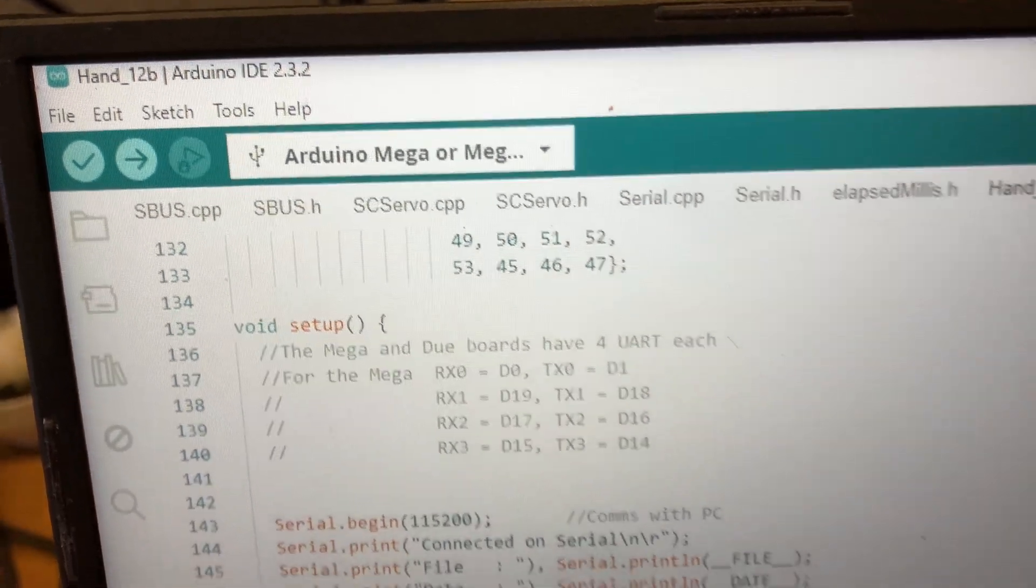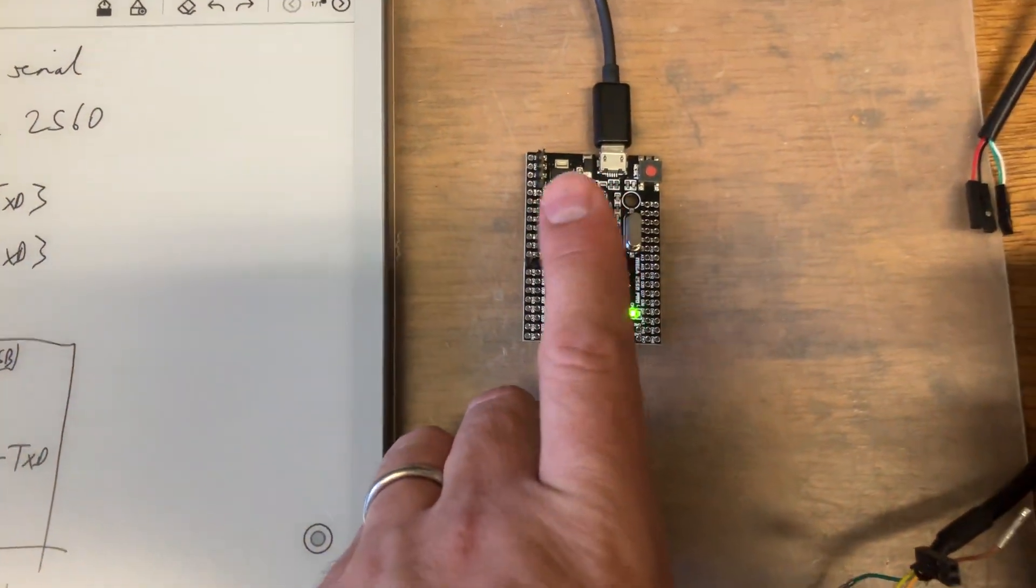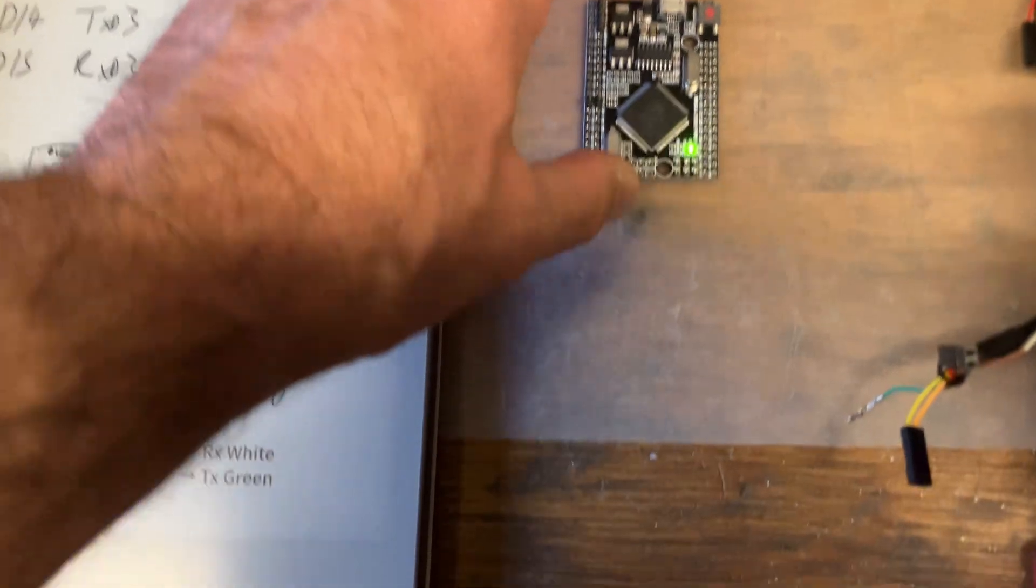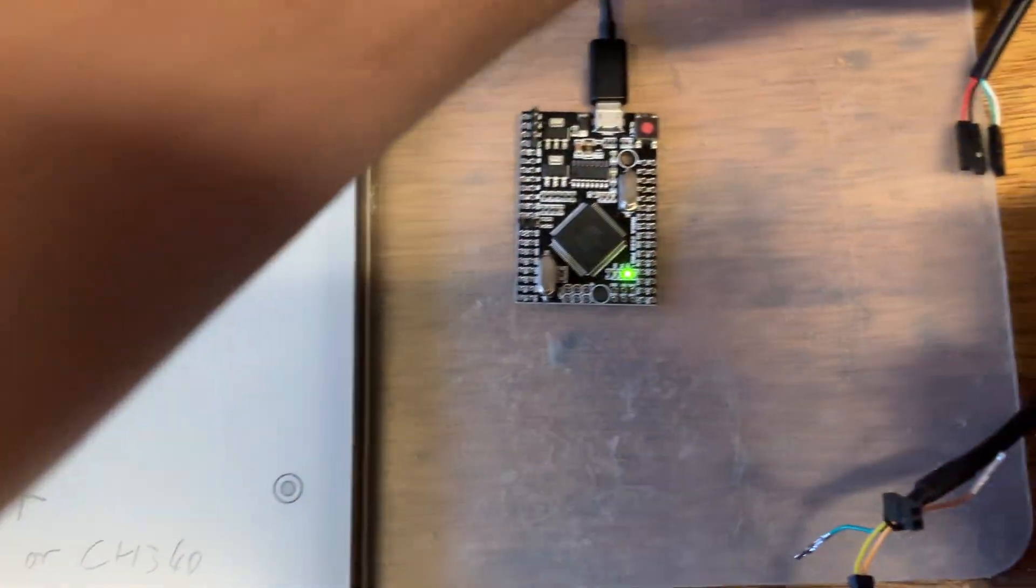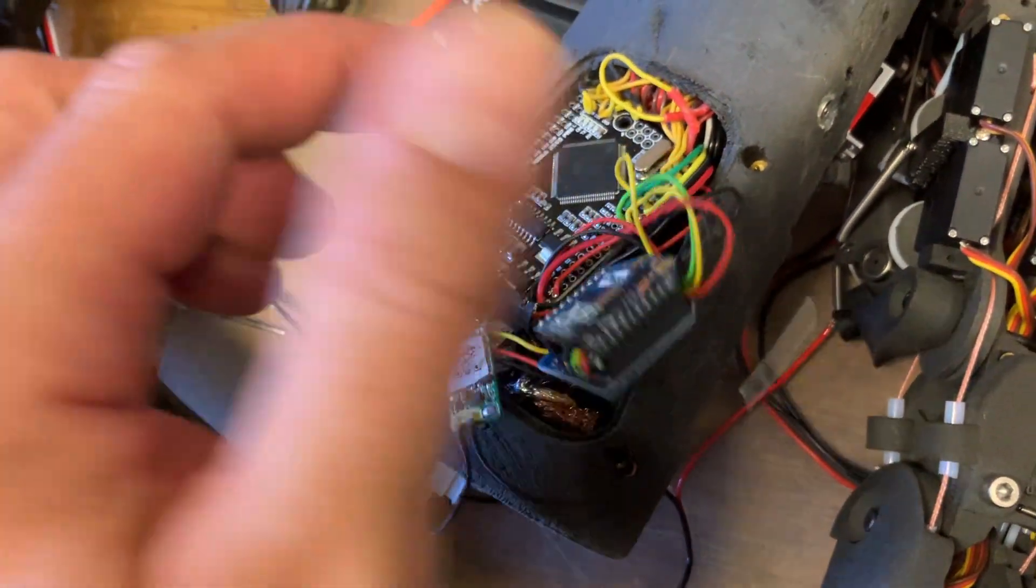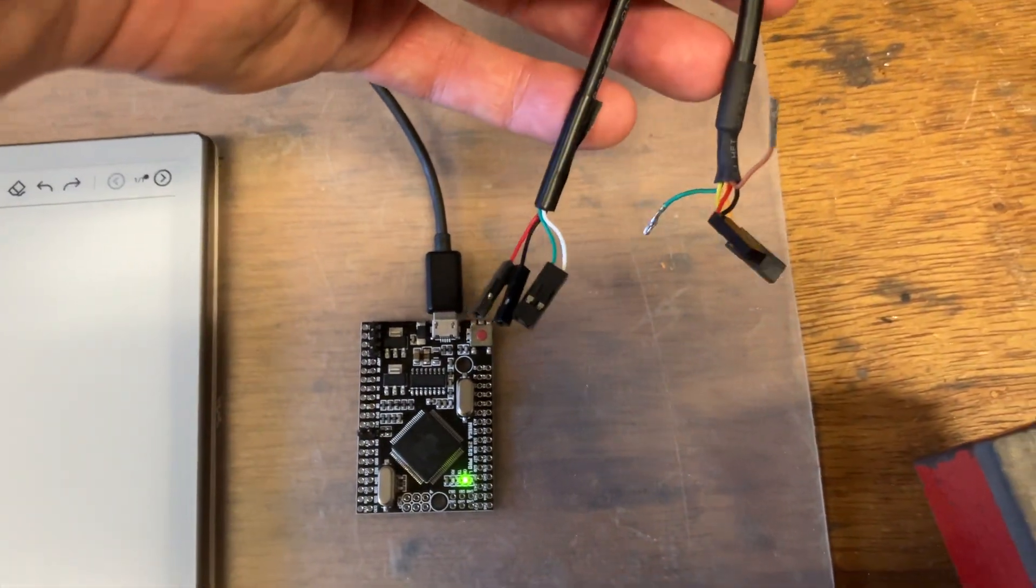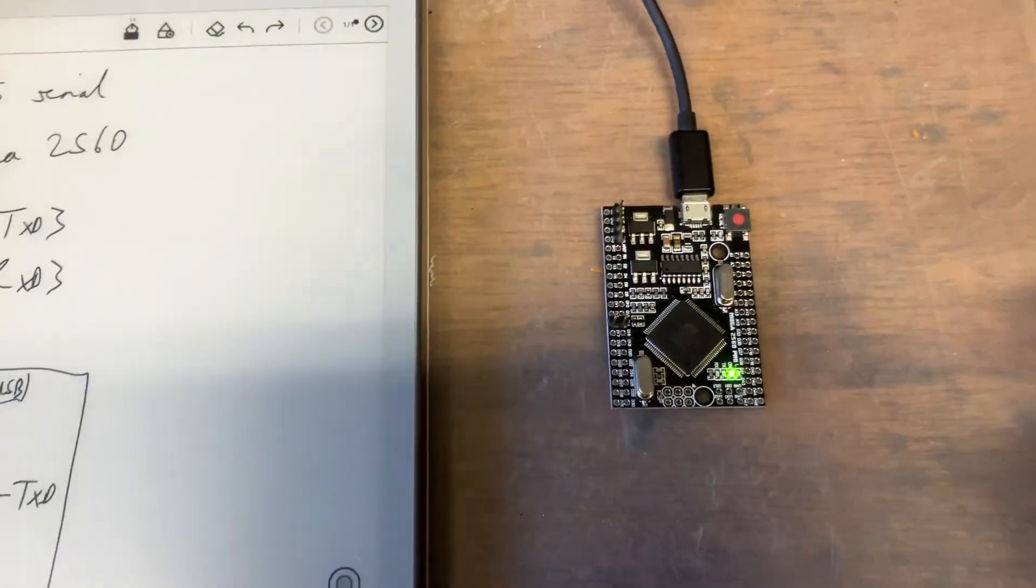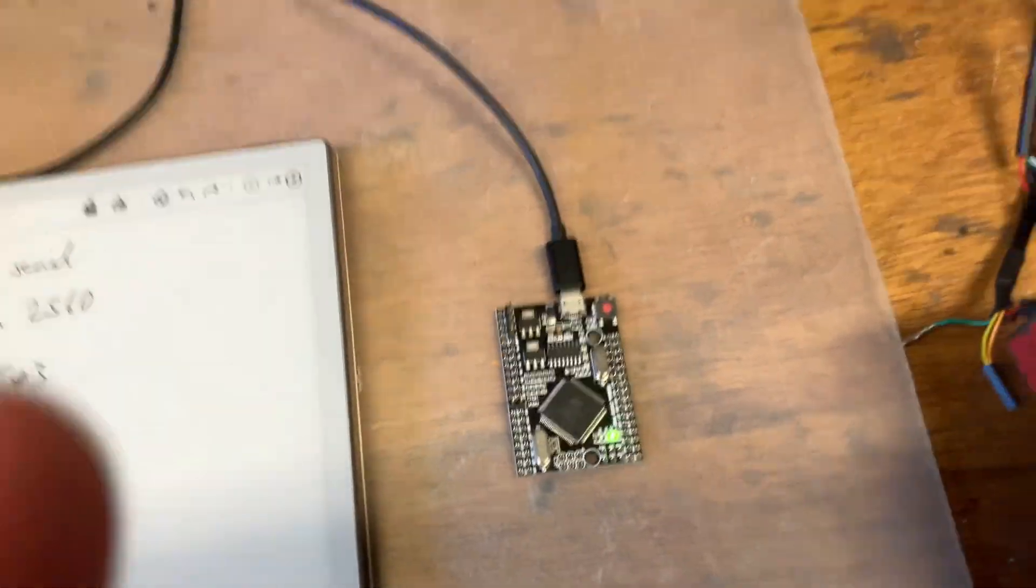HAND12B will now send the commands from the visual system over this one. In the original HAND12 you'd need to supply an additional connection, either wireless or wired like these ones, and that would go in on serial 3. Now we're just going to do it on serial 0.